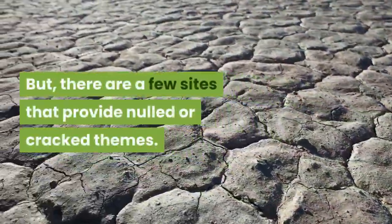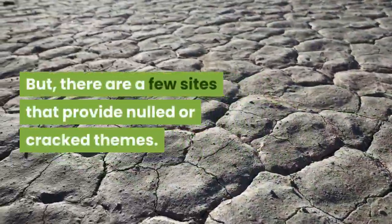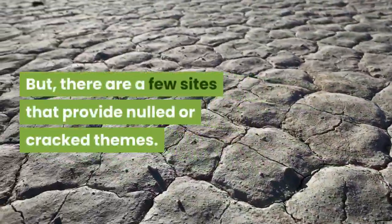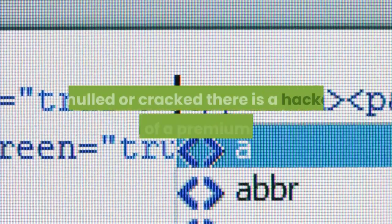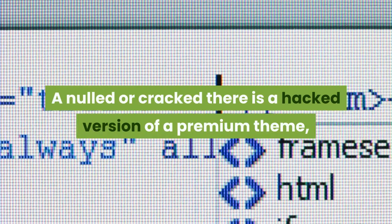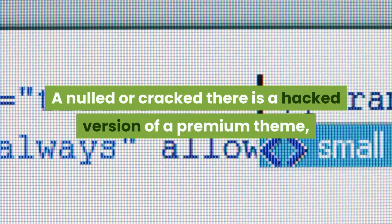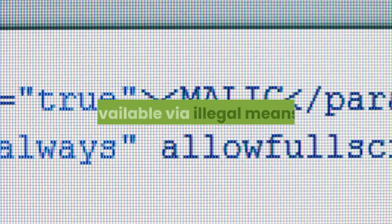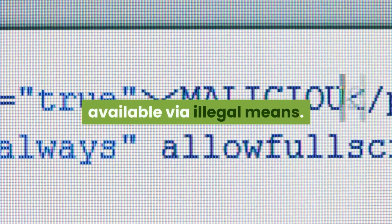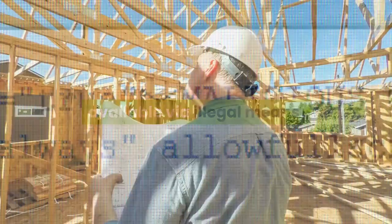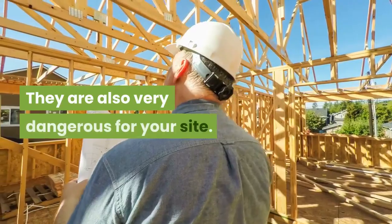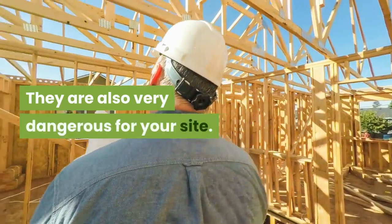But there are a few sites that provide nulled or cracked themes. A nulled or cracked theme is a hacked version of a premium theme, available via illegal means. They are also very dangerous for your site.